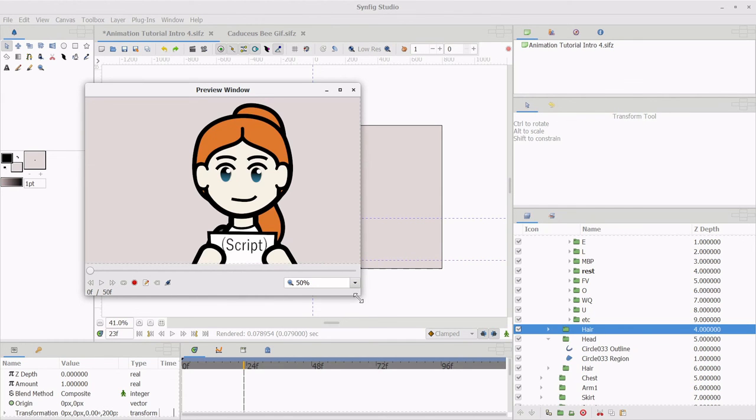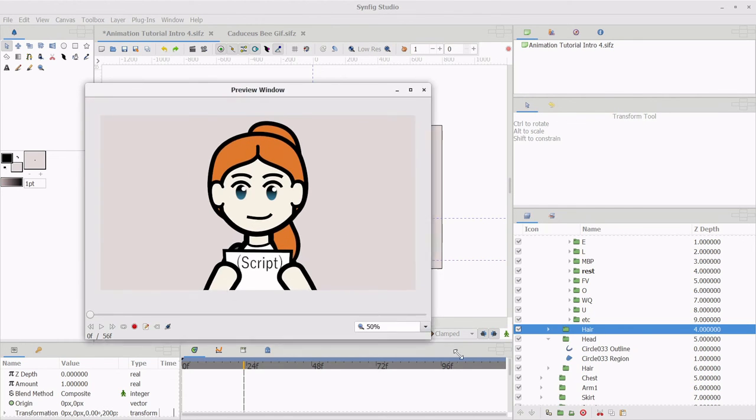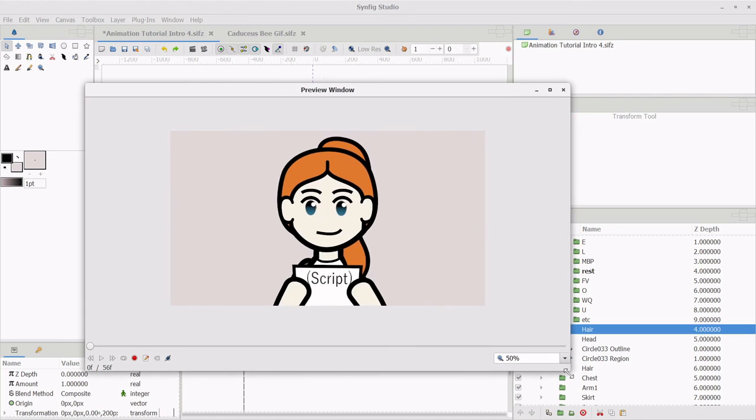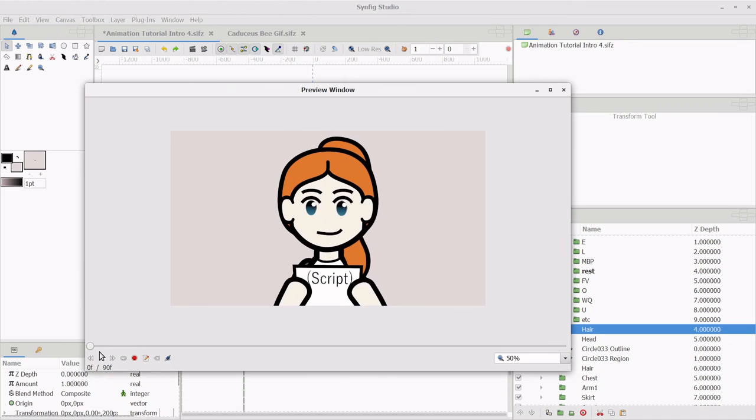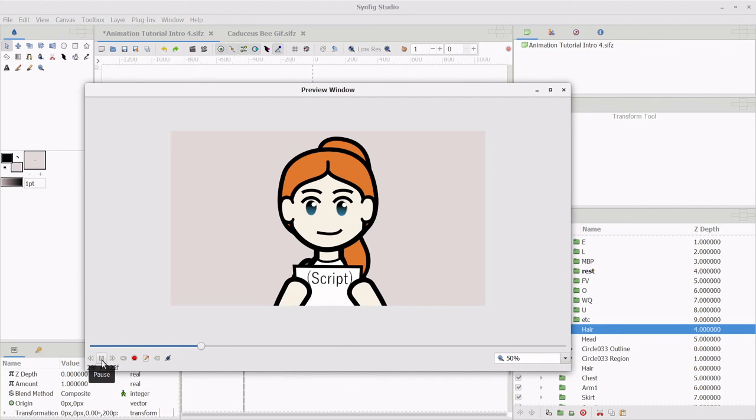Do be aware that the easiest way to render files in Synfig is by rendering as a .gif or a series of PNGs. Neither of these rendering options will include the sound. But I still have the sound file that I used for lip syncing. So I can combine that original sound file with my animation using a video editor.